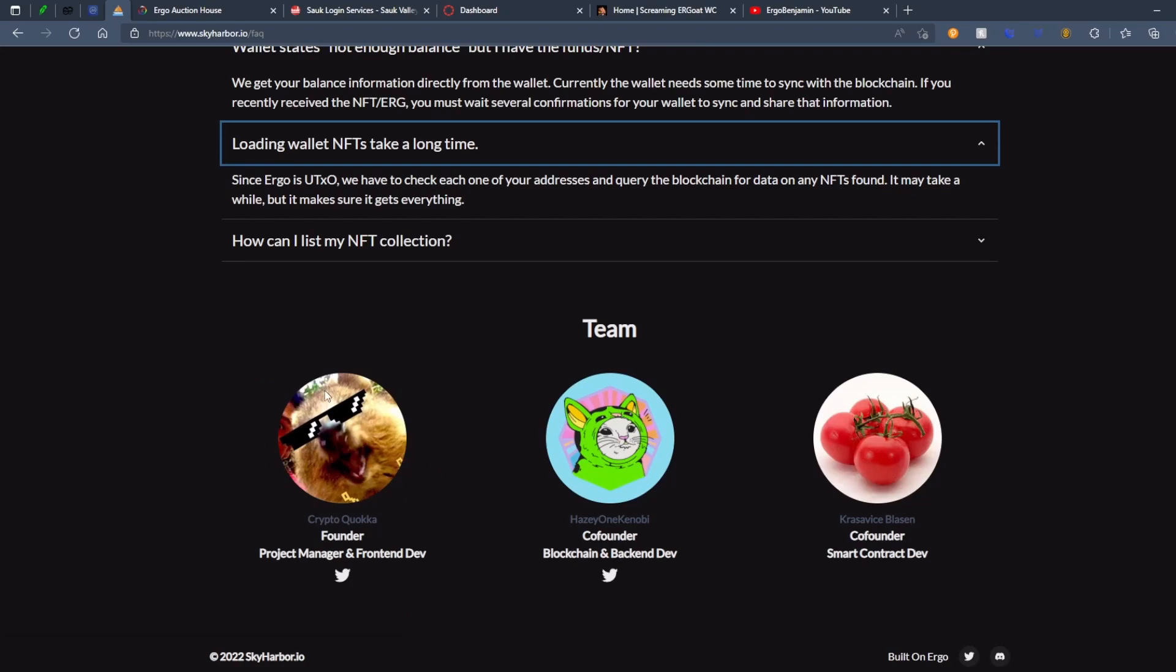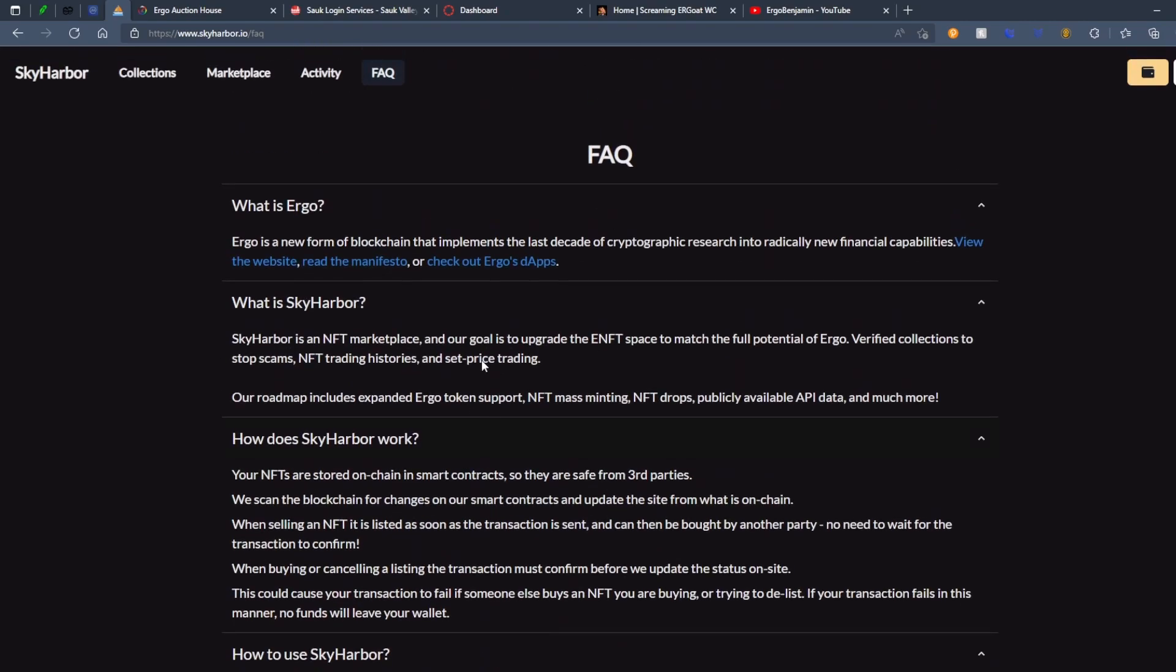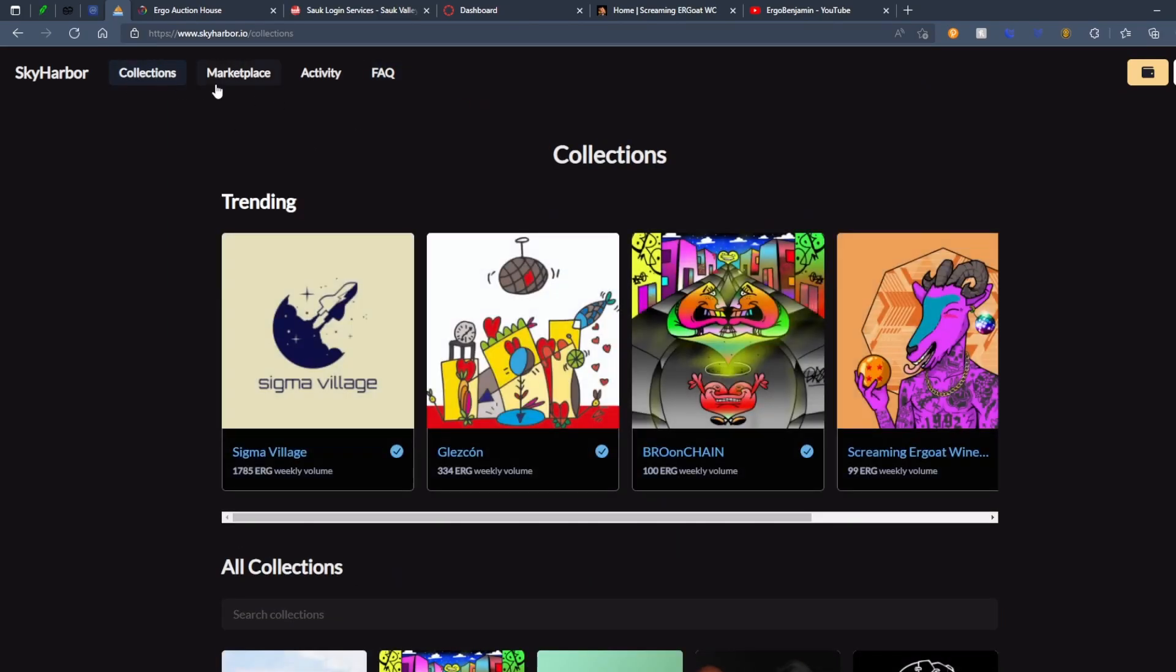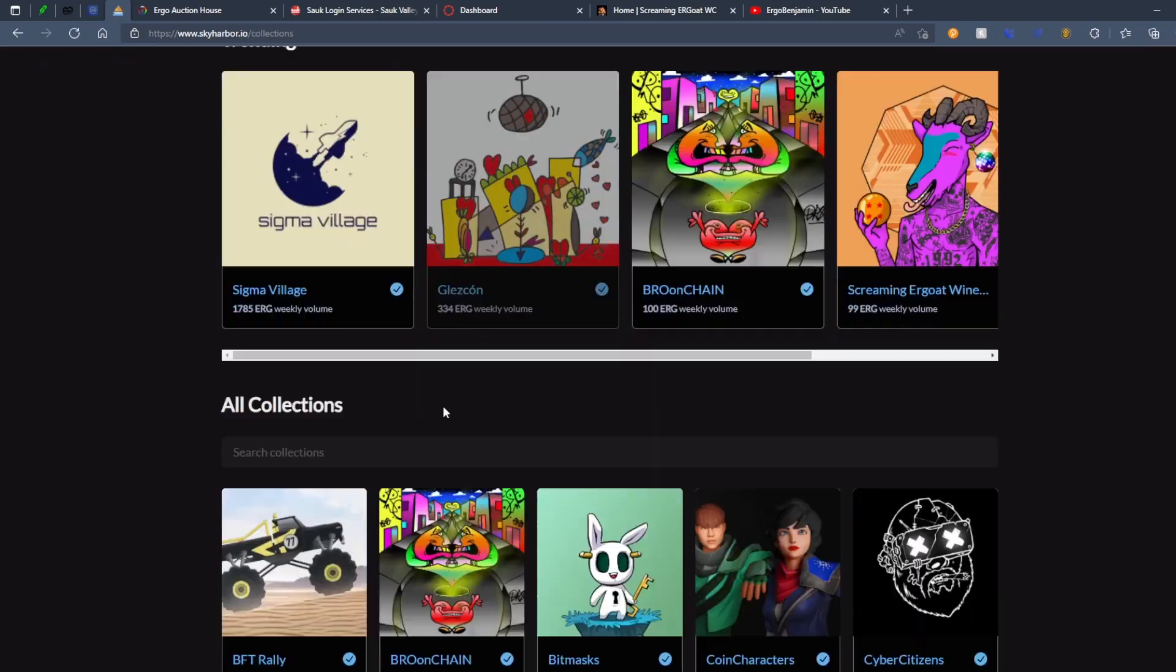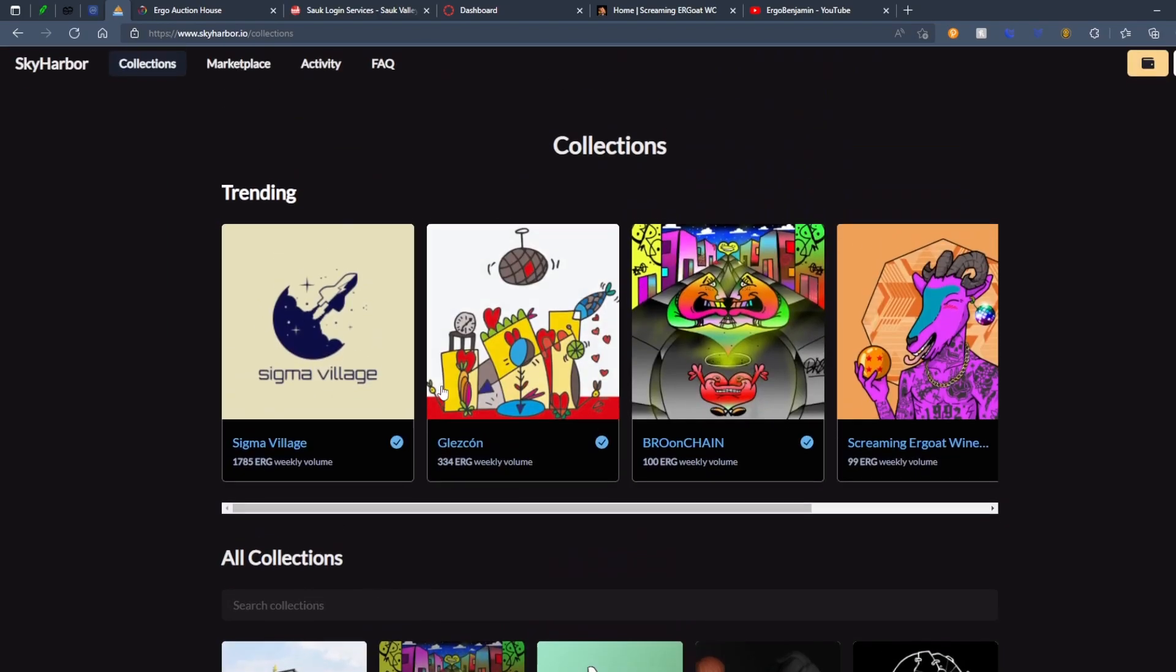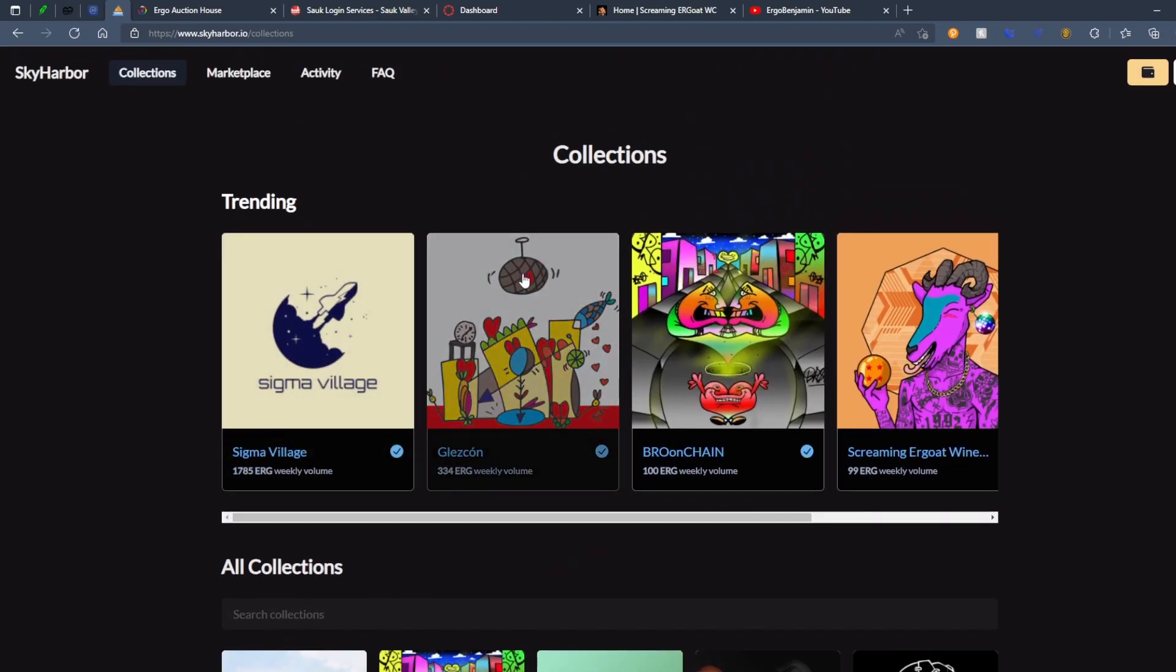I believe the one guy is actually the core person for Ergosaurus. The other guy is in a bunch of different Discords, really. He's working on a ton of stuff. Kudos to him. So yeah. If you like this video, we checked out Sky Harbor. If you like this video, come back and watch my next video.